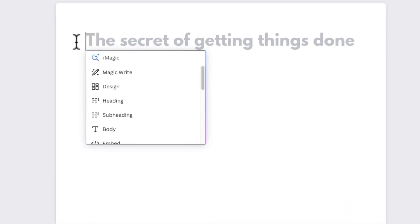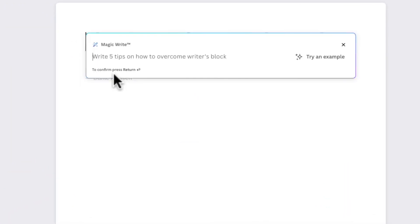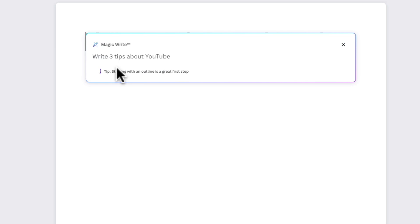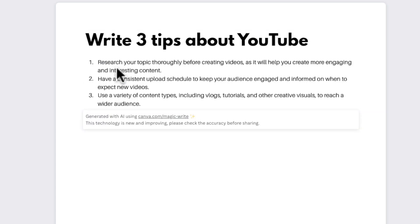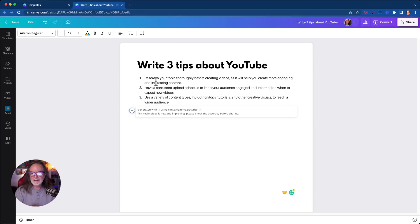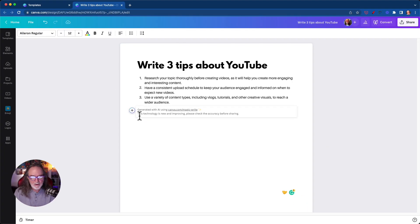So you go up here and there's a prompt, but when you click this MagicWrite, so let's do this. Let's write three tips about YouTube. Research your topic thoroughly before creating videos as it will help you create more engaging and interesting content. Have a consistent upload schedule to keep your audience engaged and use a variety of content types. Okay.